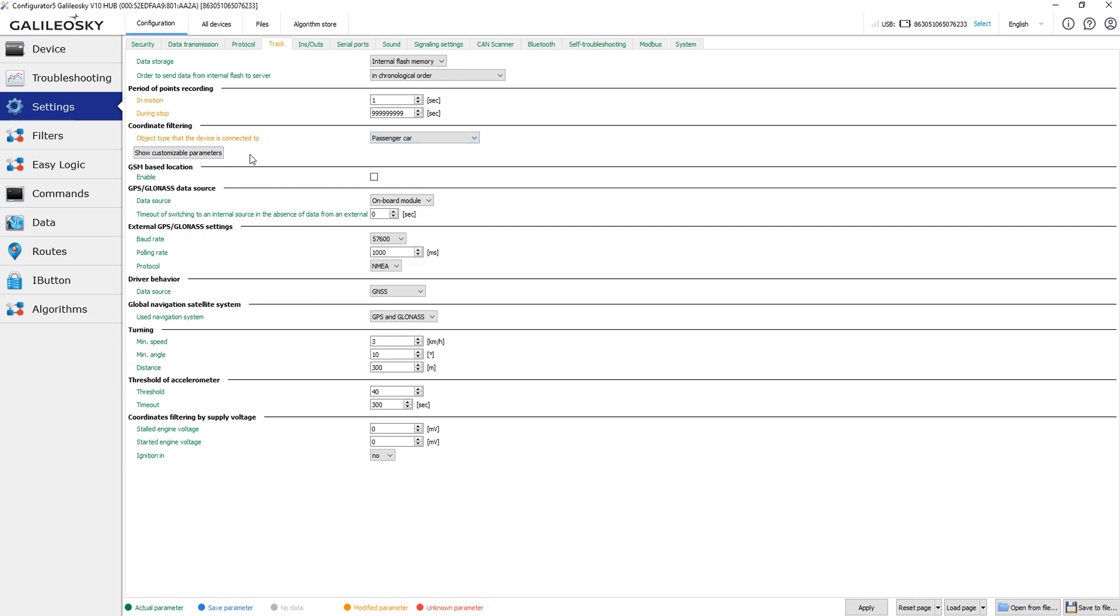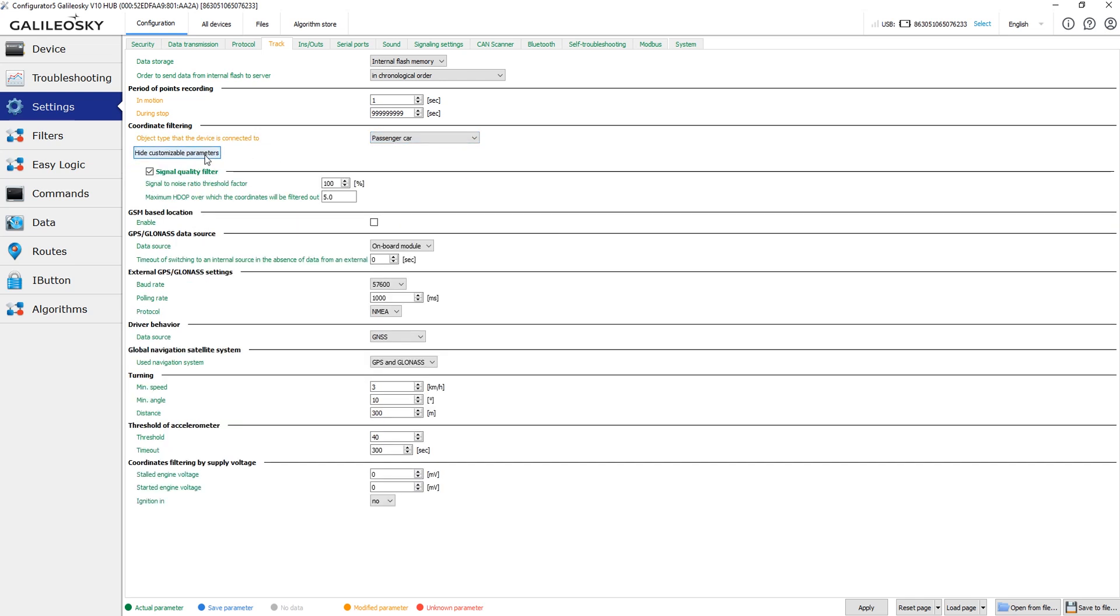In additional settings you can set SNR and HDOP thresholds. When values are higher than the corresponding threshold, the device will mark coordinates as invalid.